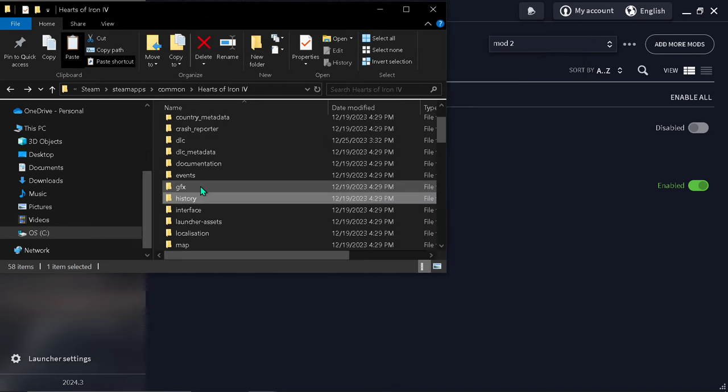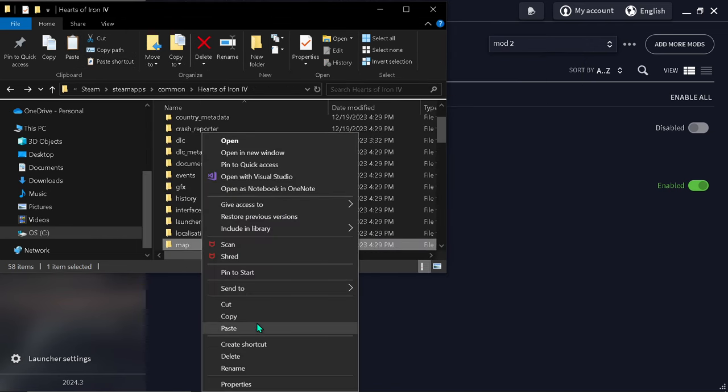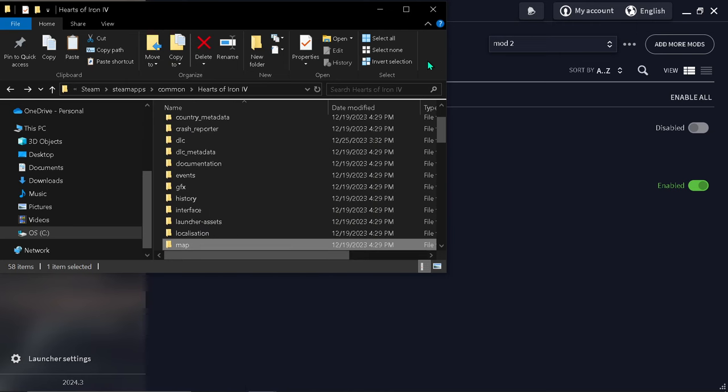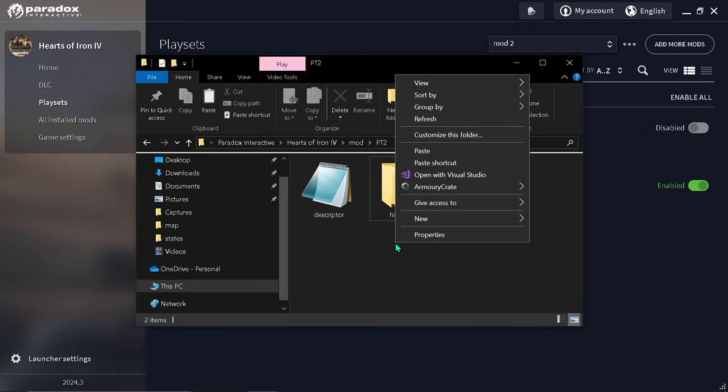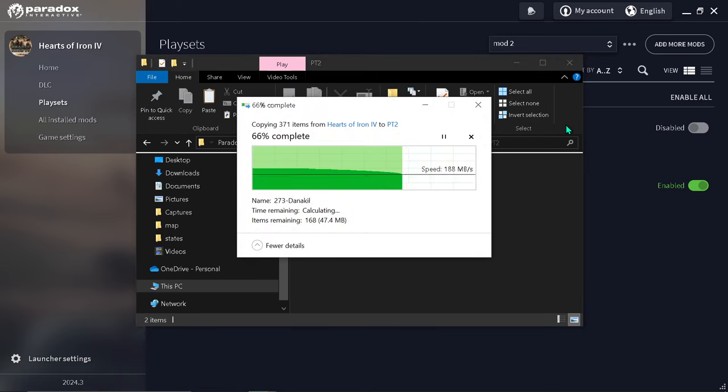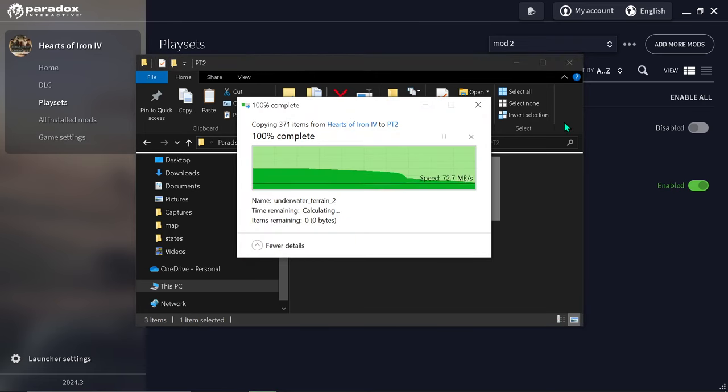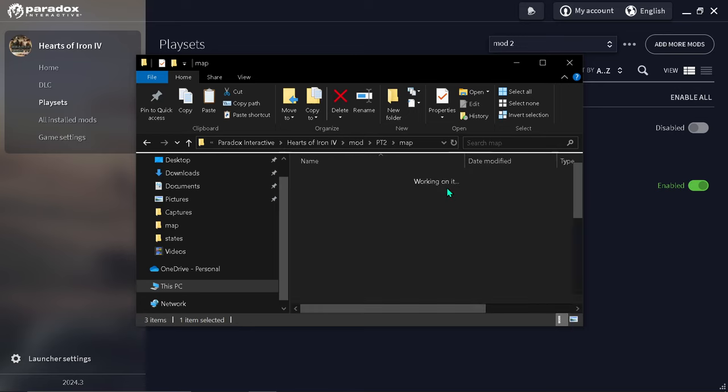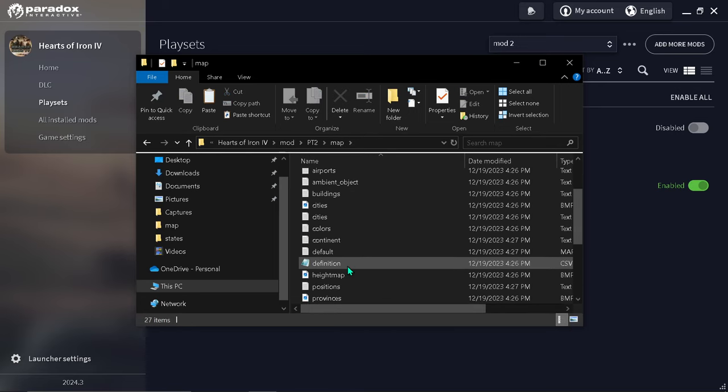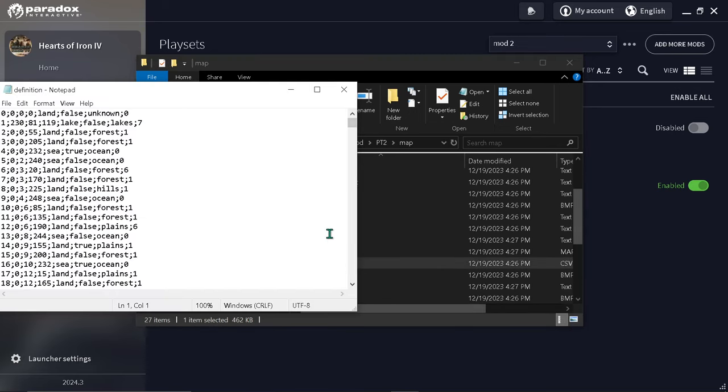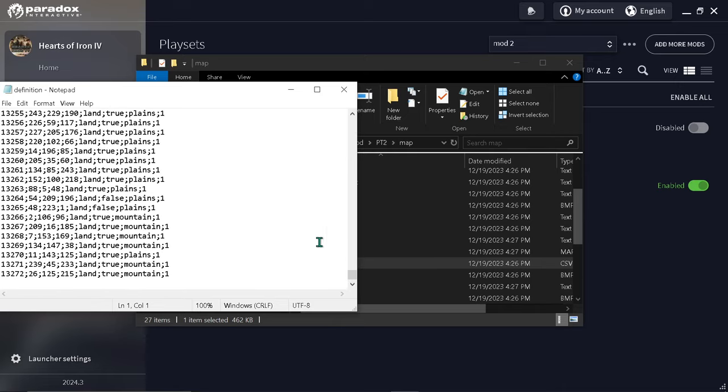Go ahead and copy map. You're not going to need this anymore. So first things first, we're going to open map, go to definition, scroll to the very bottom.